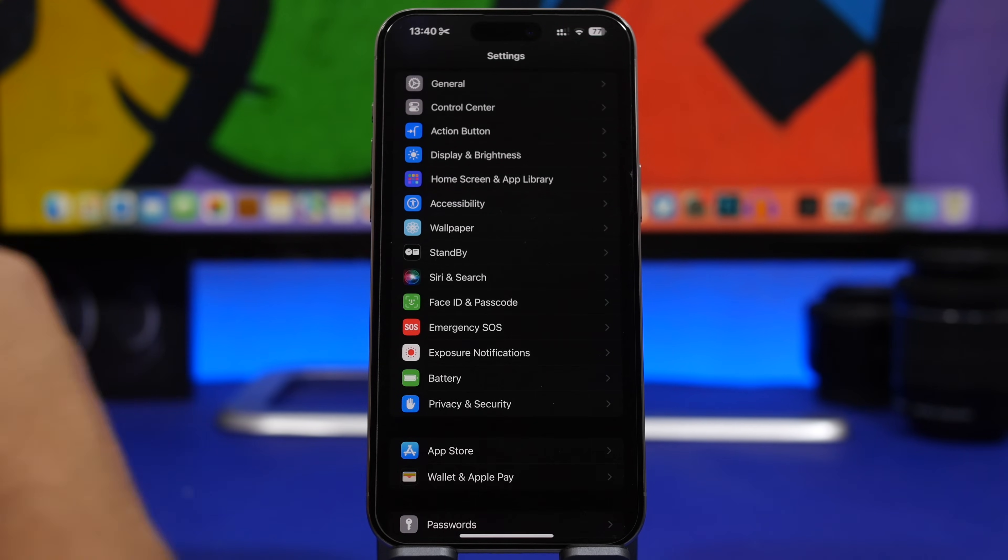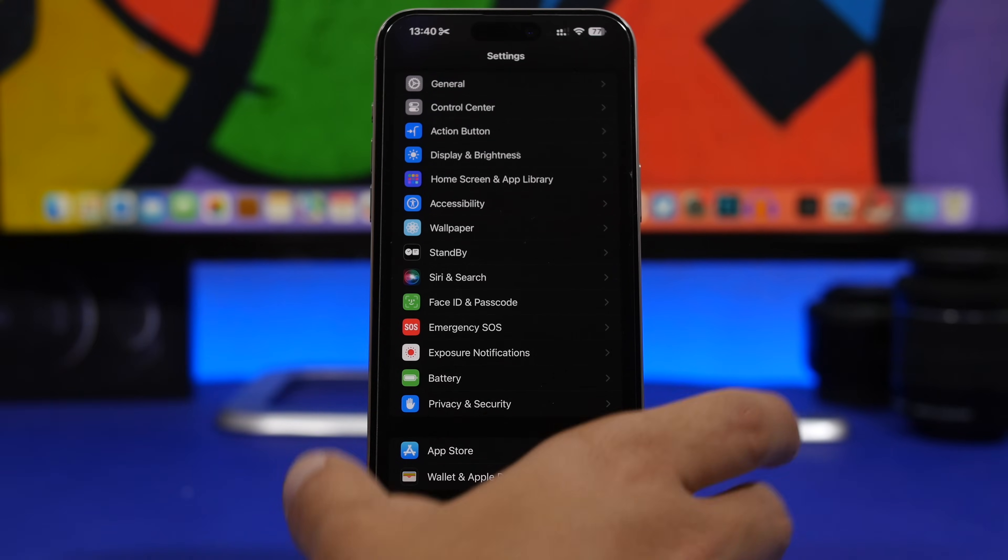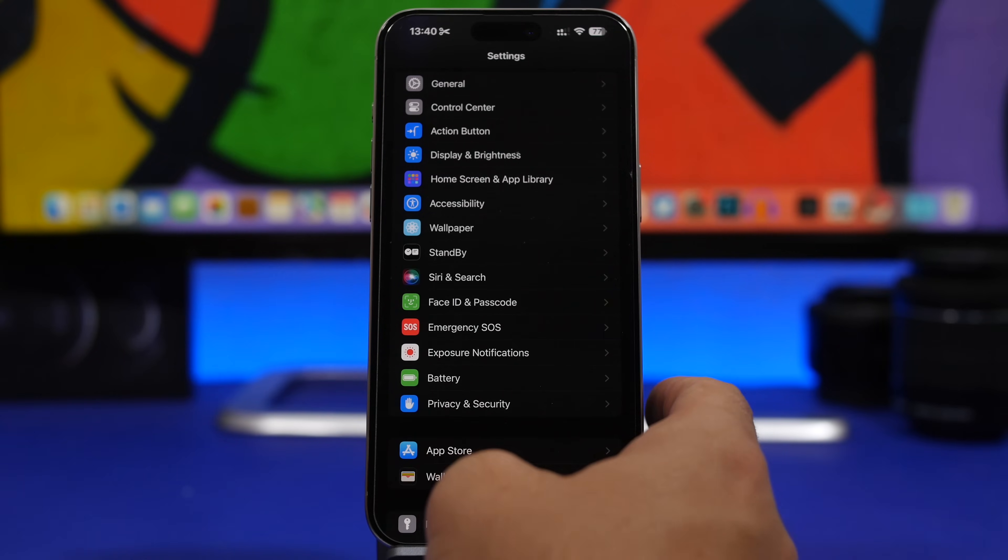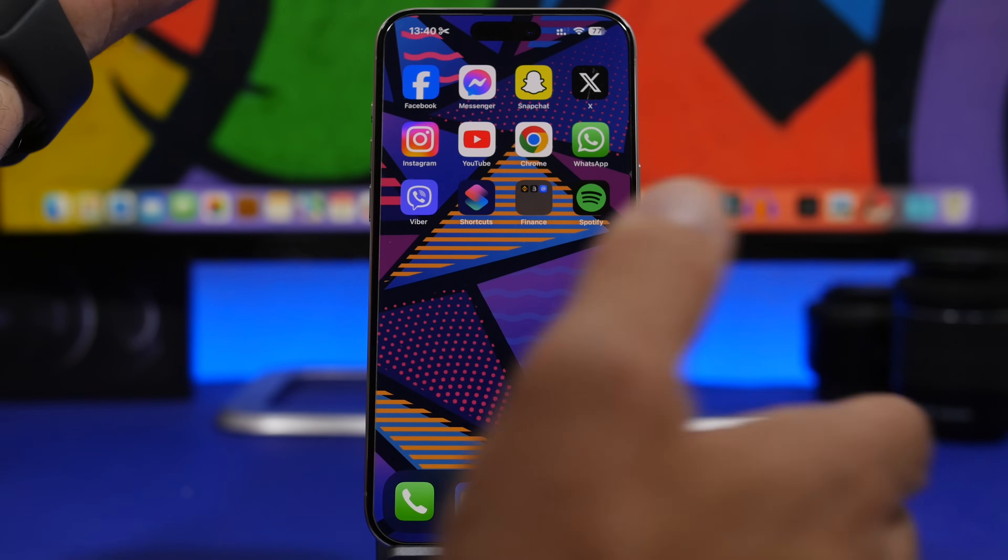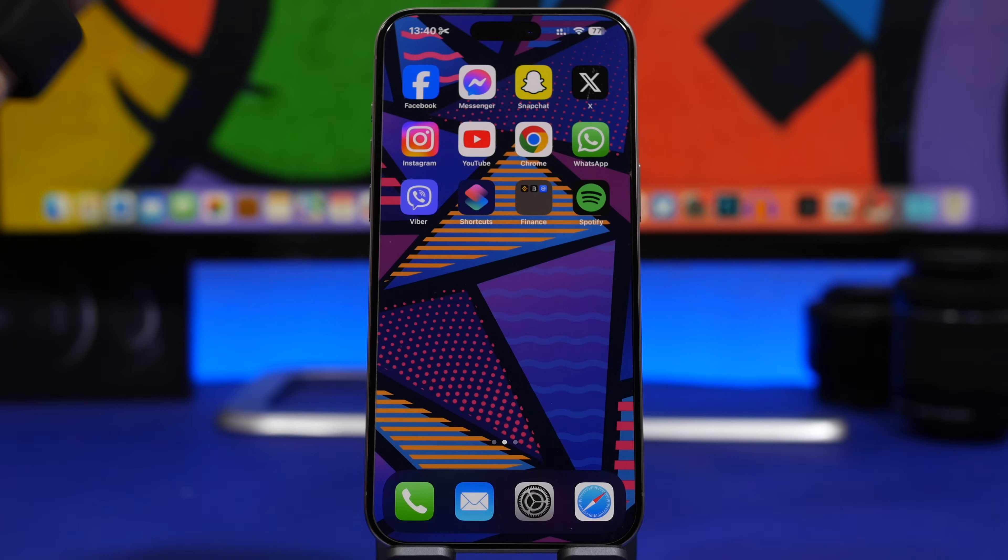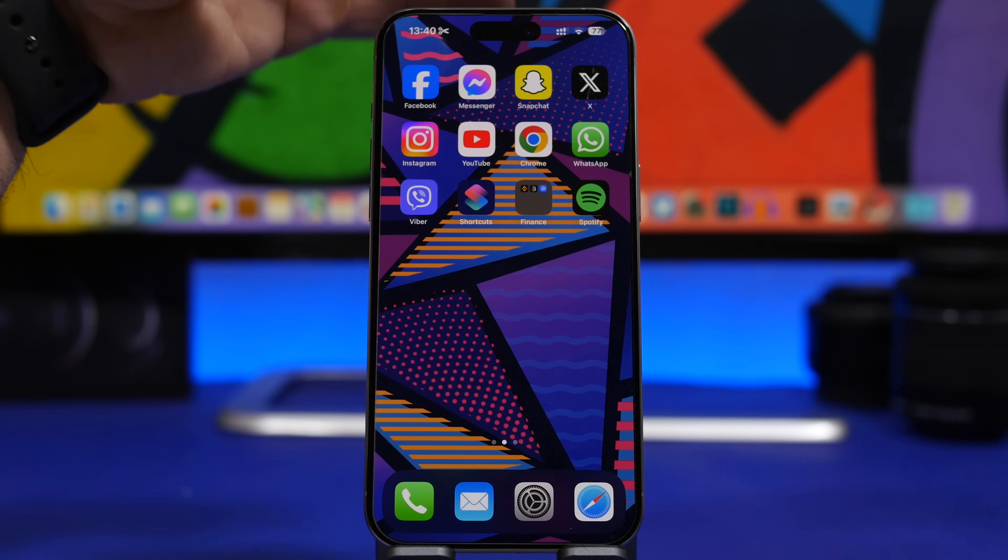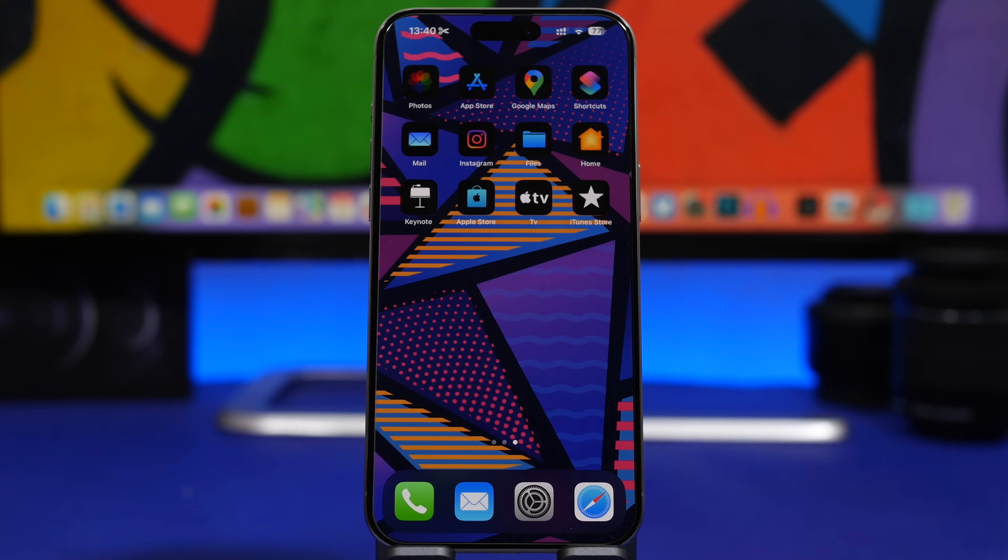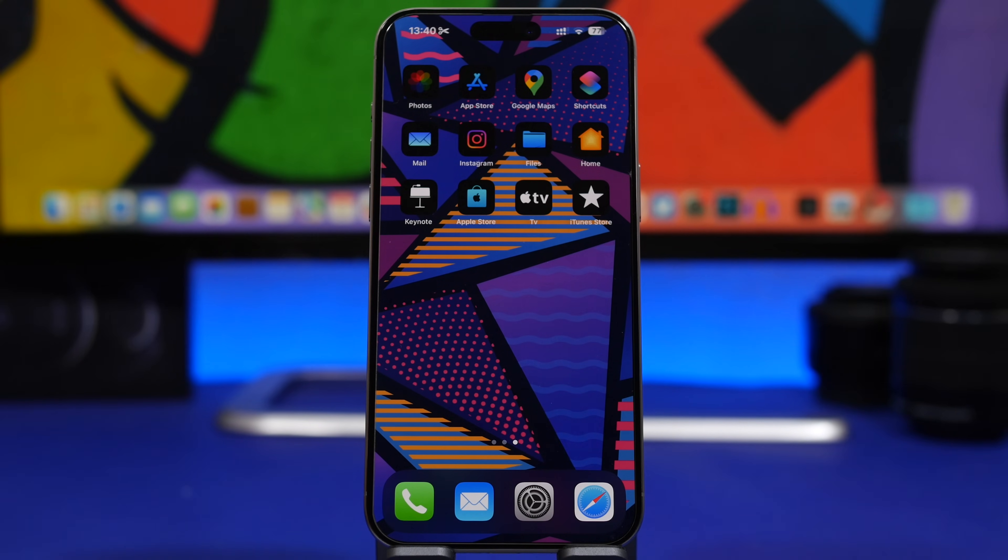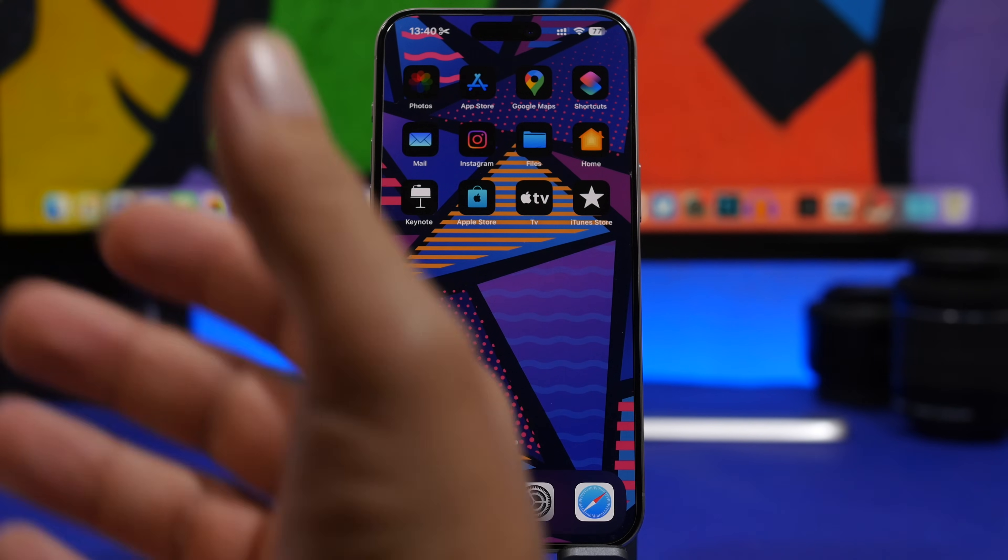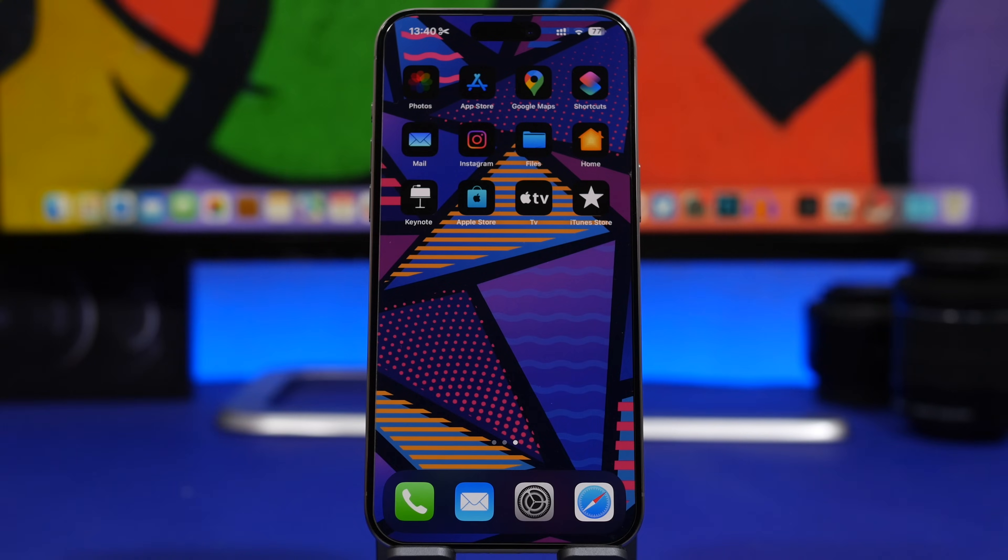Now the other thing you need to know before you update your device to iOS 18 Beta 1 is that most likely there will be a ton of bugs. Usually on beta updates there are a ton of bugs, especially on initial releases like this one, and especially an update that will most likely have a ton of new features.